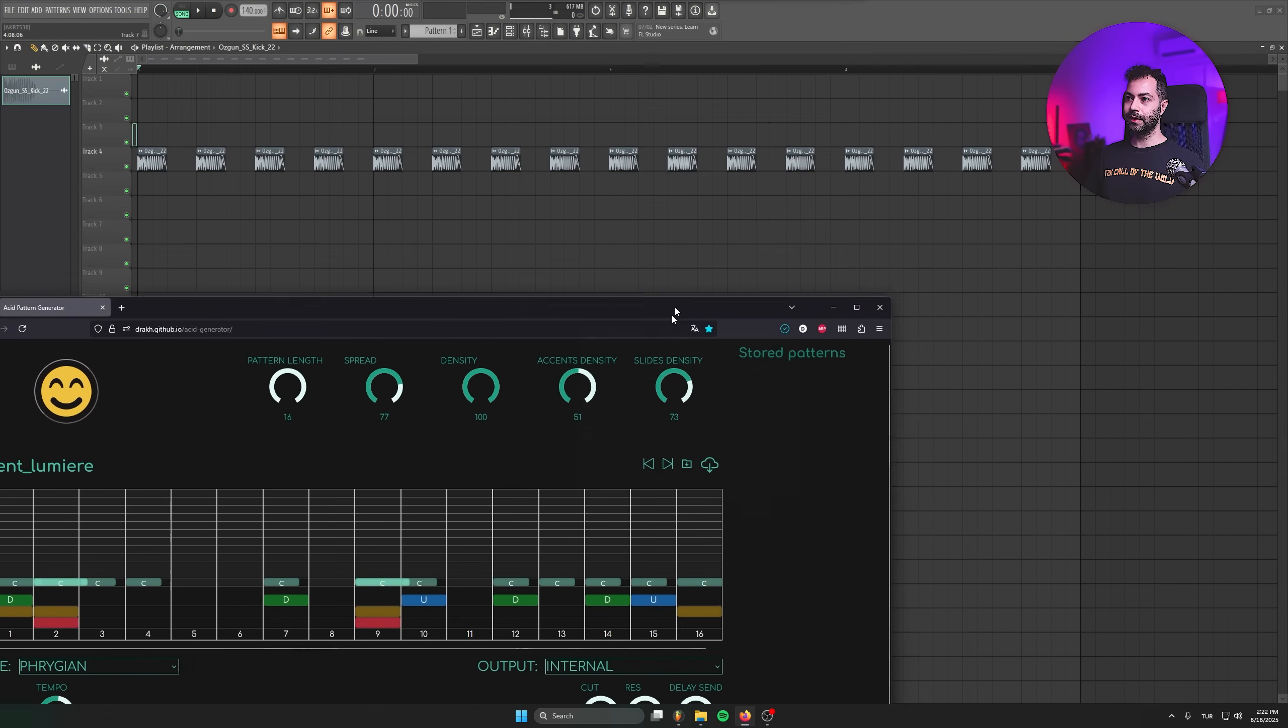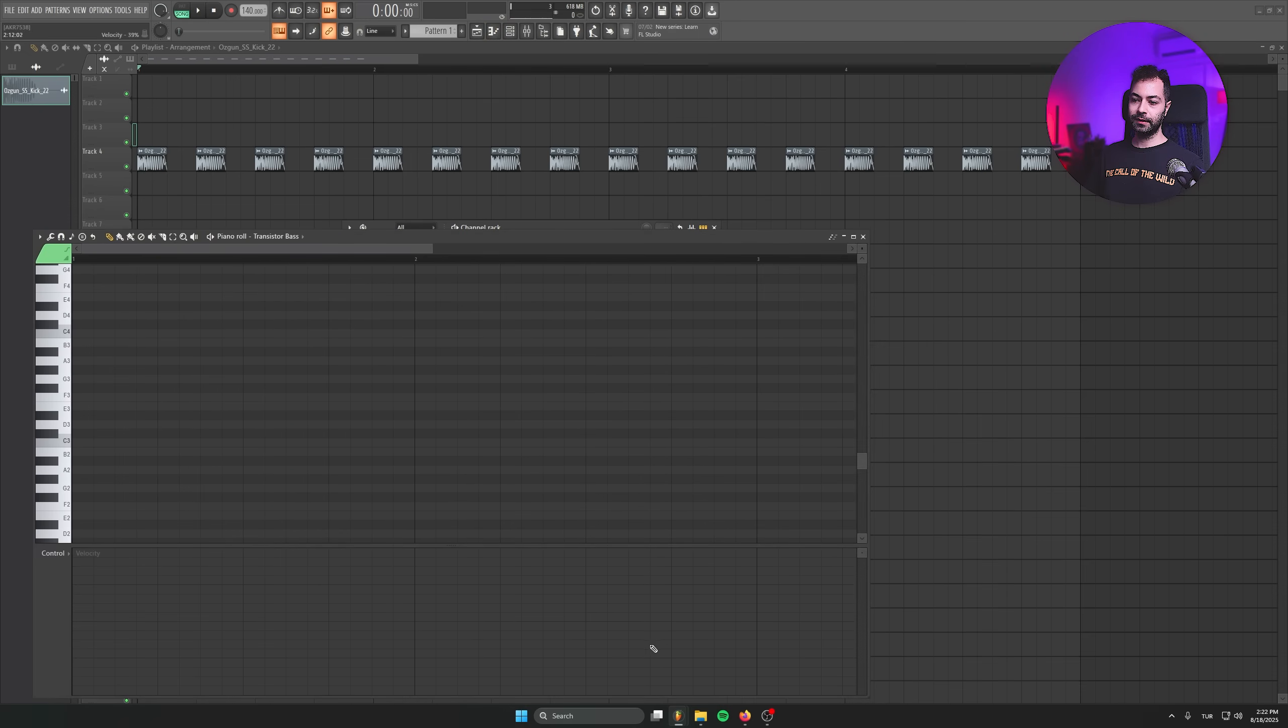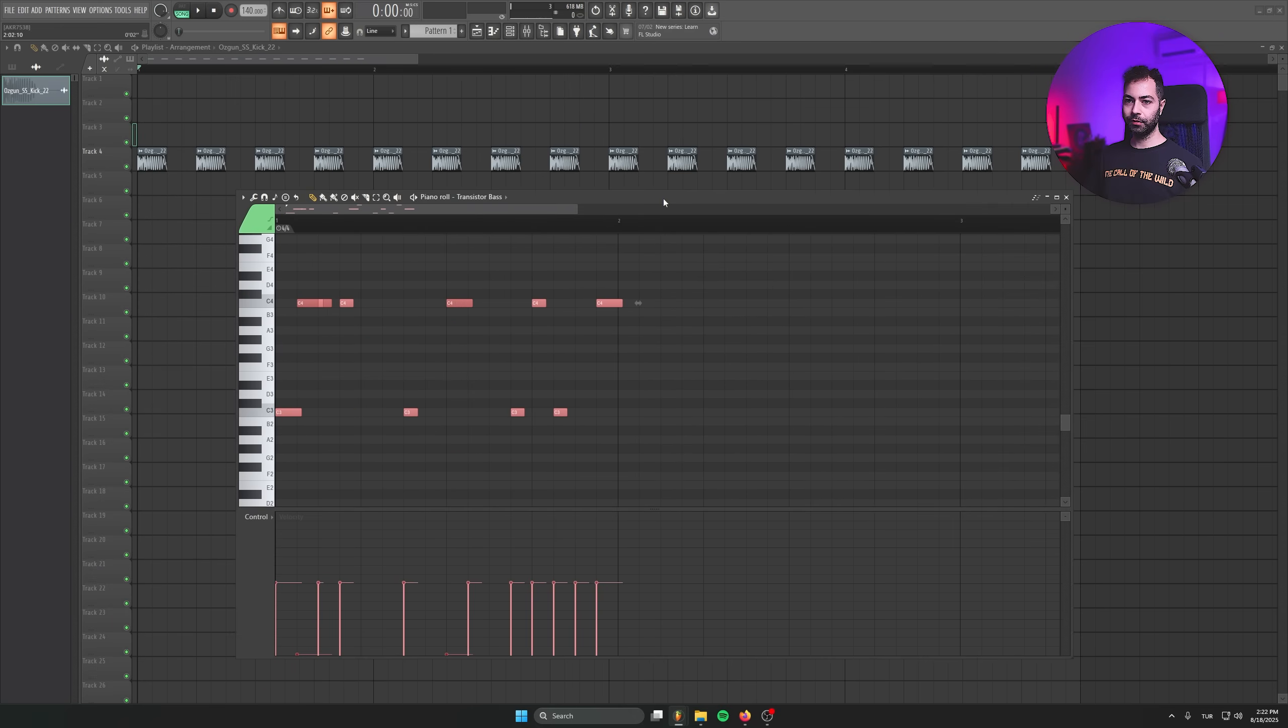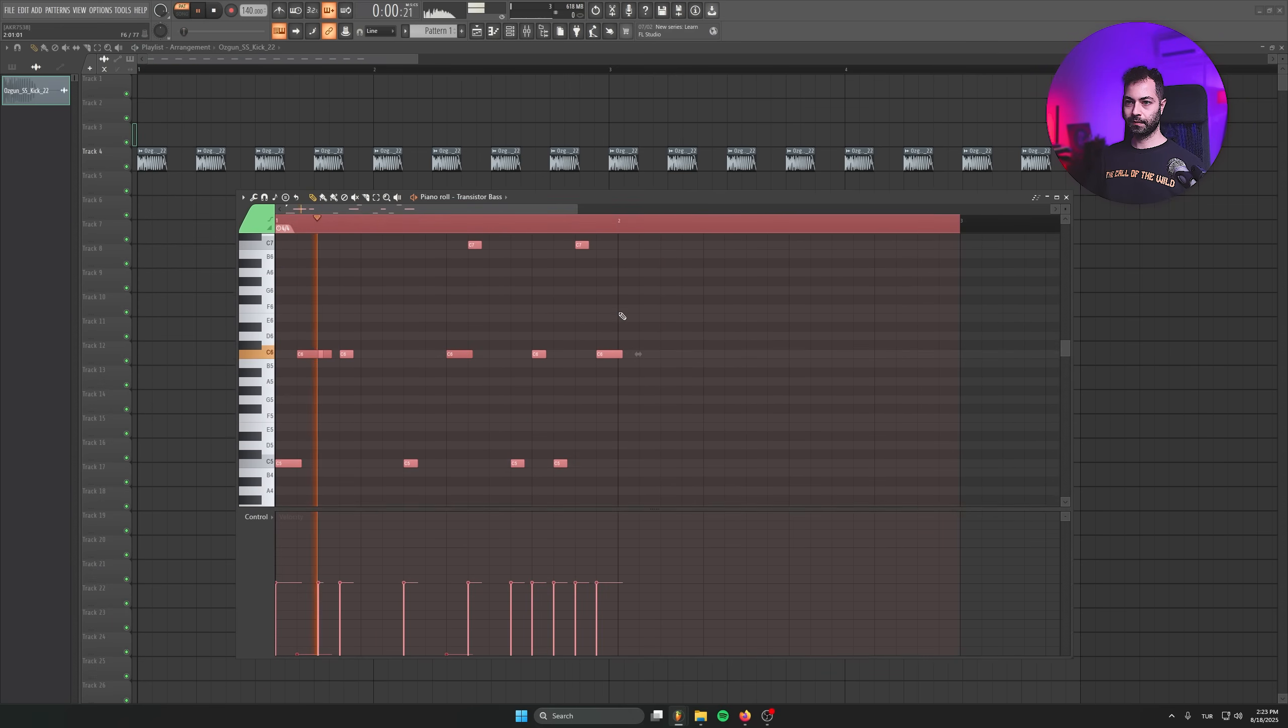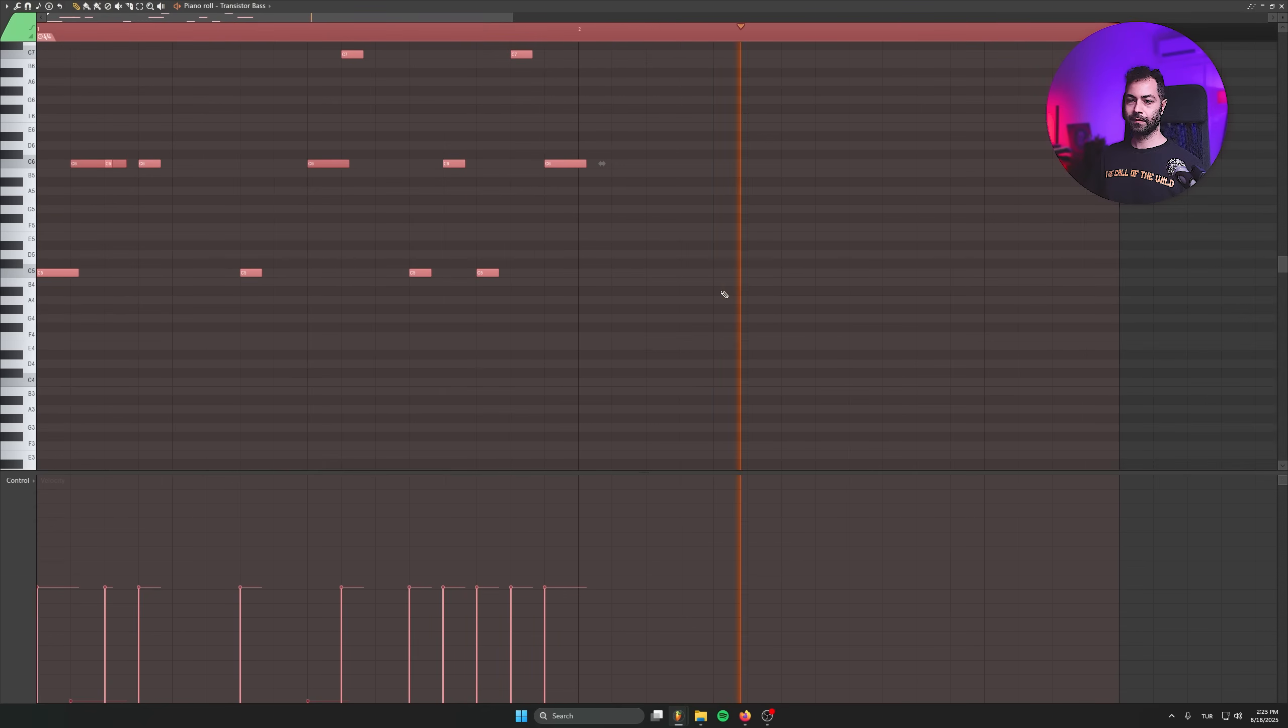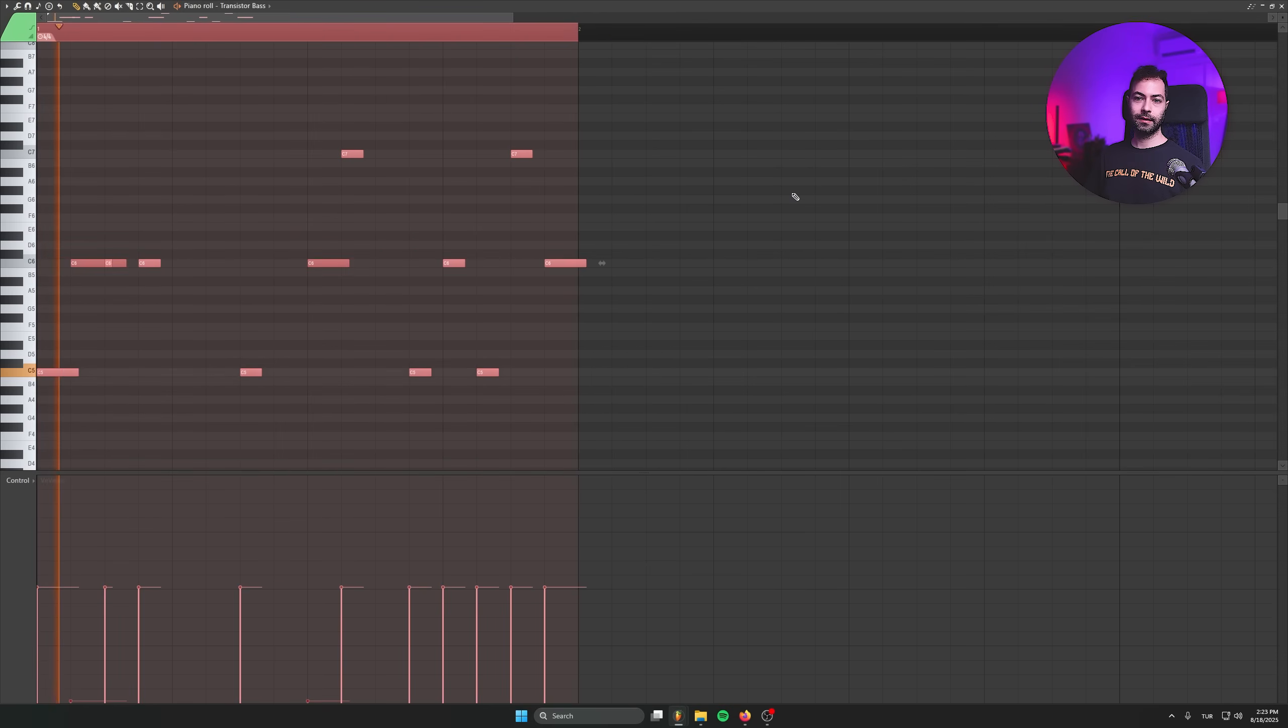All you've got to do is download this and let's go to FL, open a transistor bass and drag this MIDI to here. And that's it.